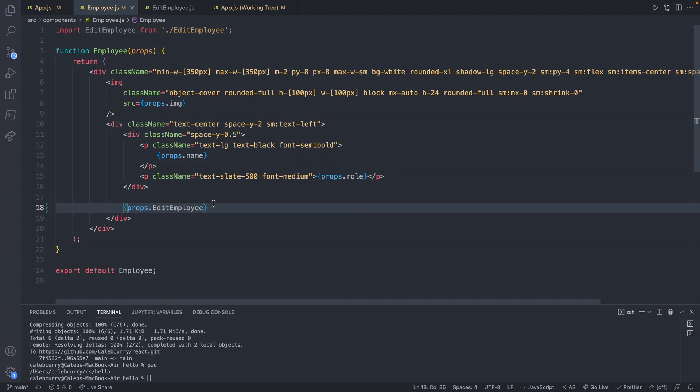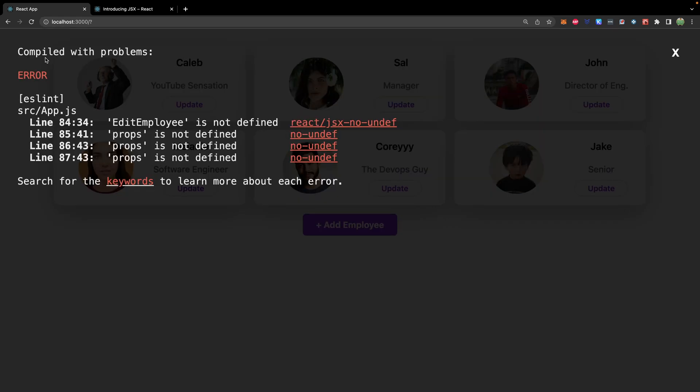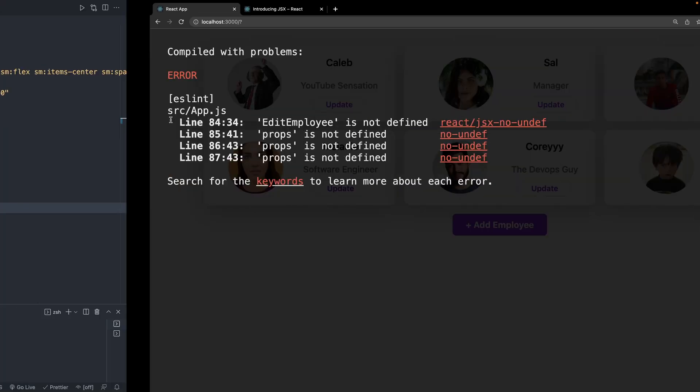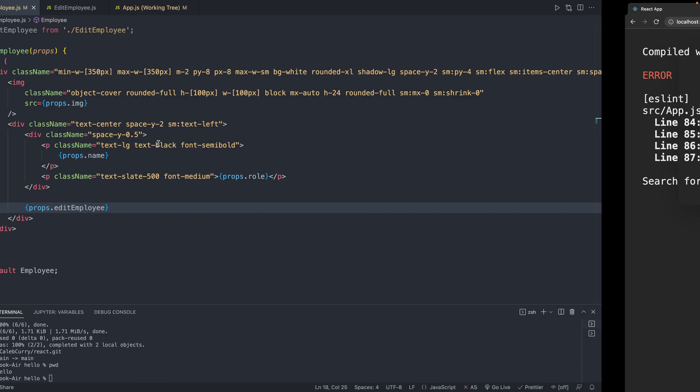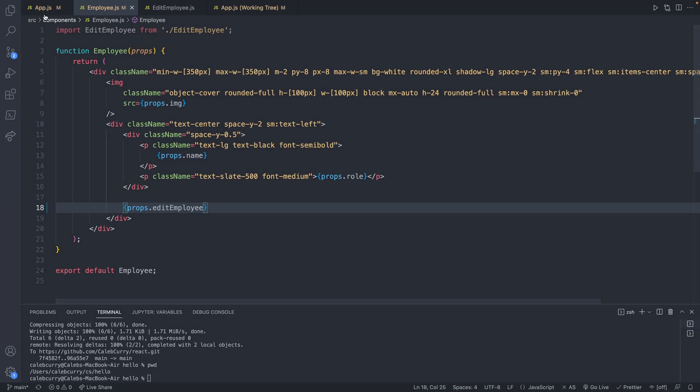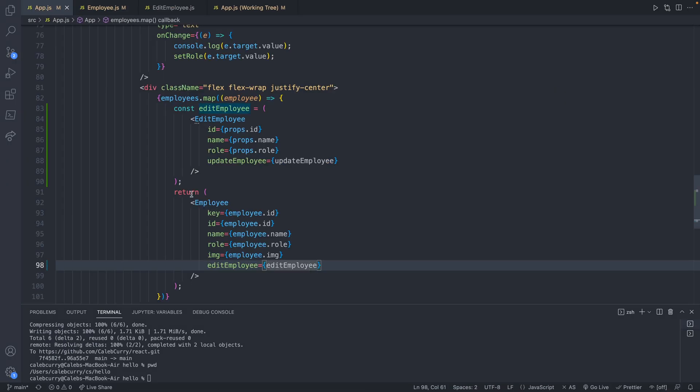hitting save, checking out our code. We'll go back to react app. We have a problem. Edit employee is not defined must have typed it out wrong. So I think this is actually lowercase E. I screwed up big time. All right.